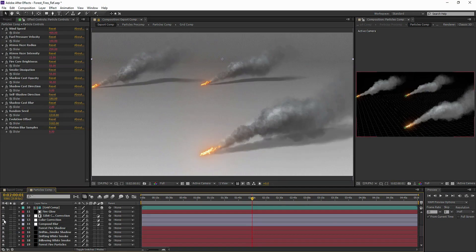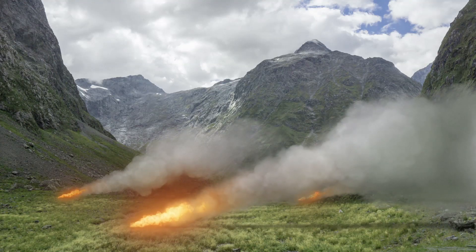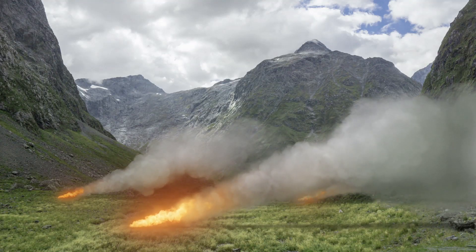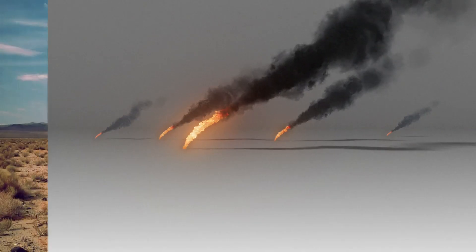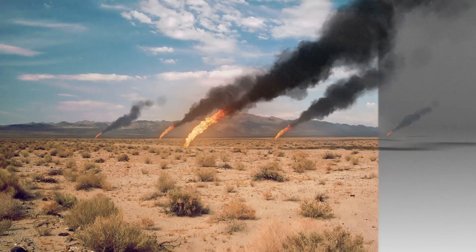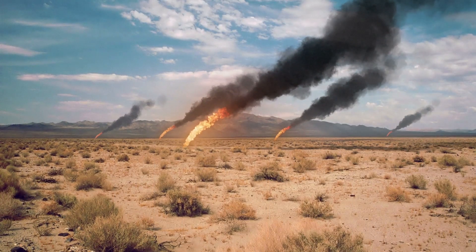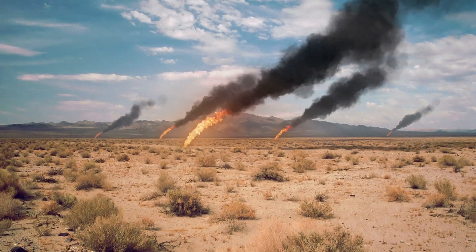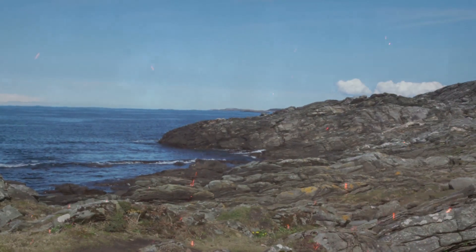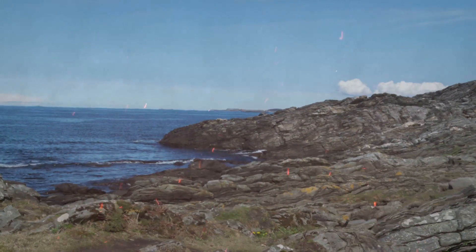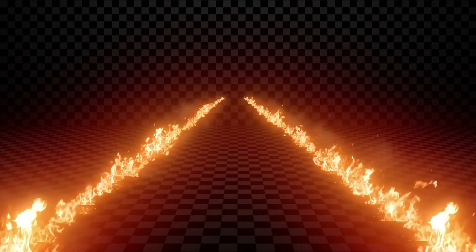We can effortlessly integrate the fire into any live action shot or we can simply export the simulation as a custom asset.